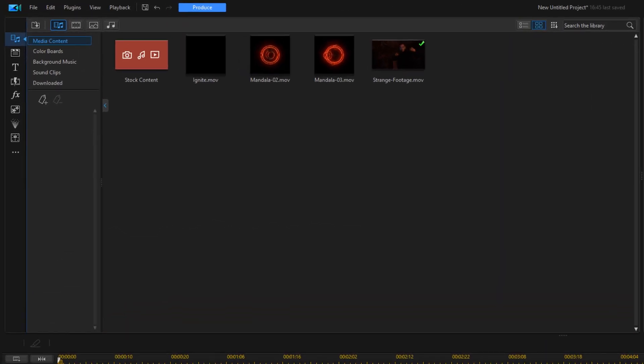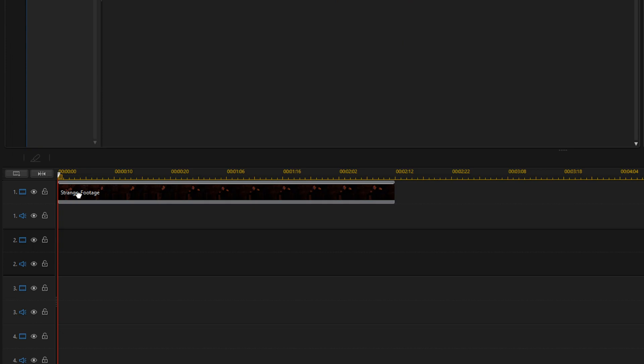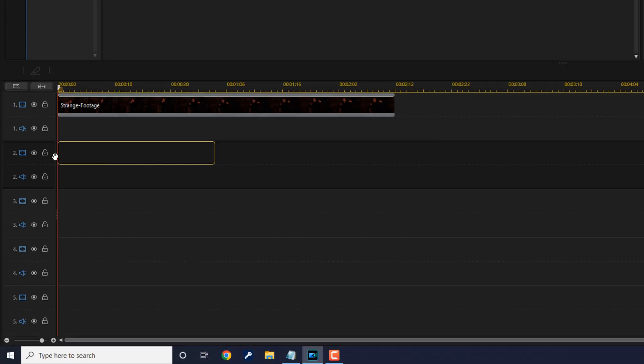First thing that we need to do is add the magic swirl to the scene. I'm going to go up here to the Ignite clip, hold down my left mouse button and drag it down to the beginning of the clip on track two.